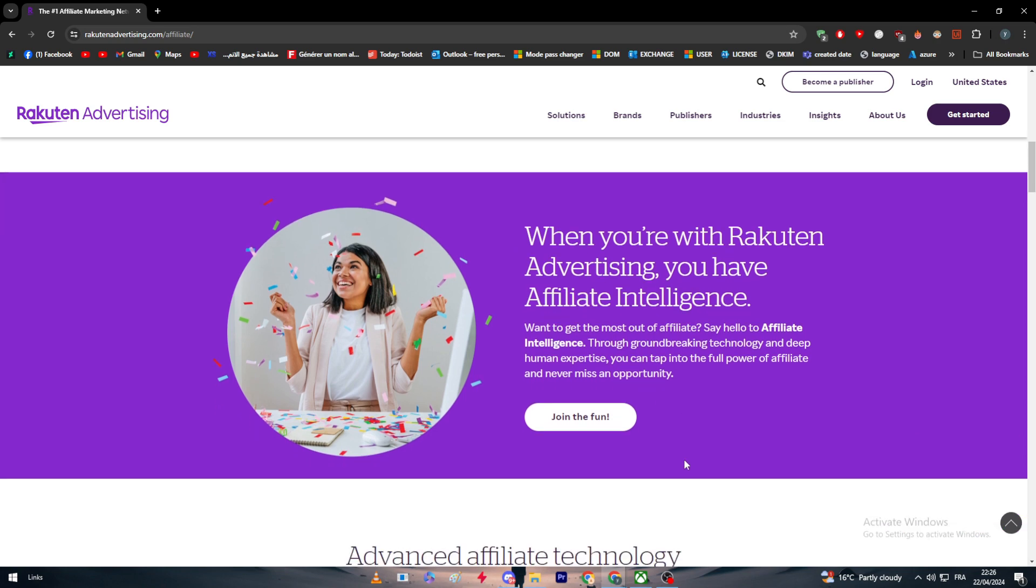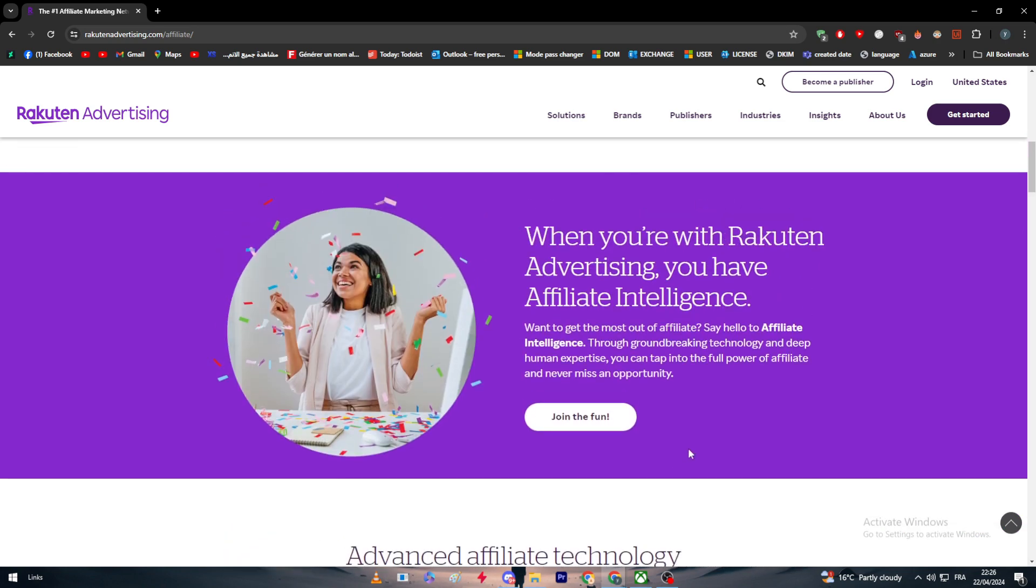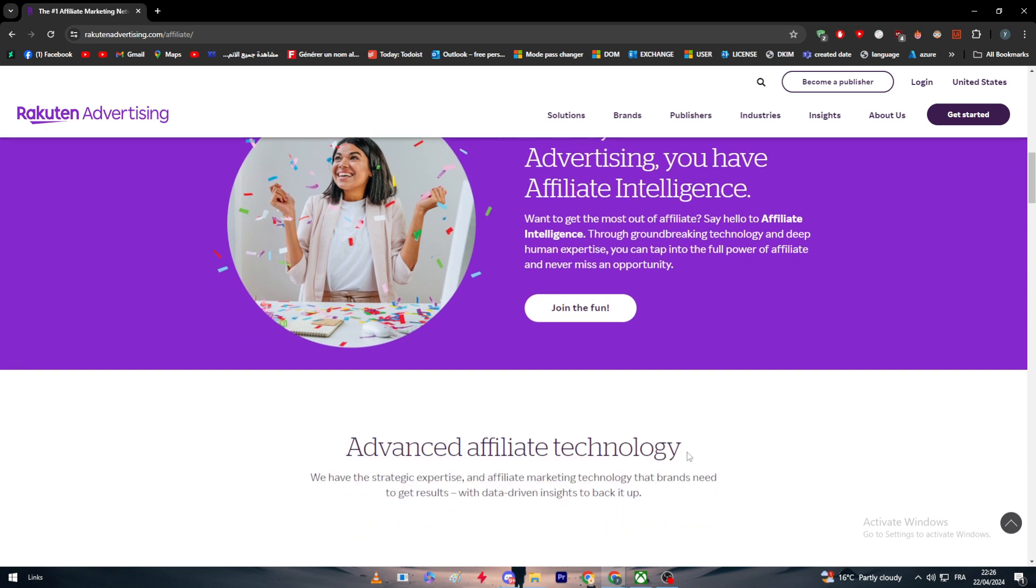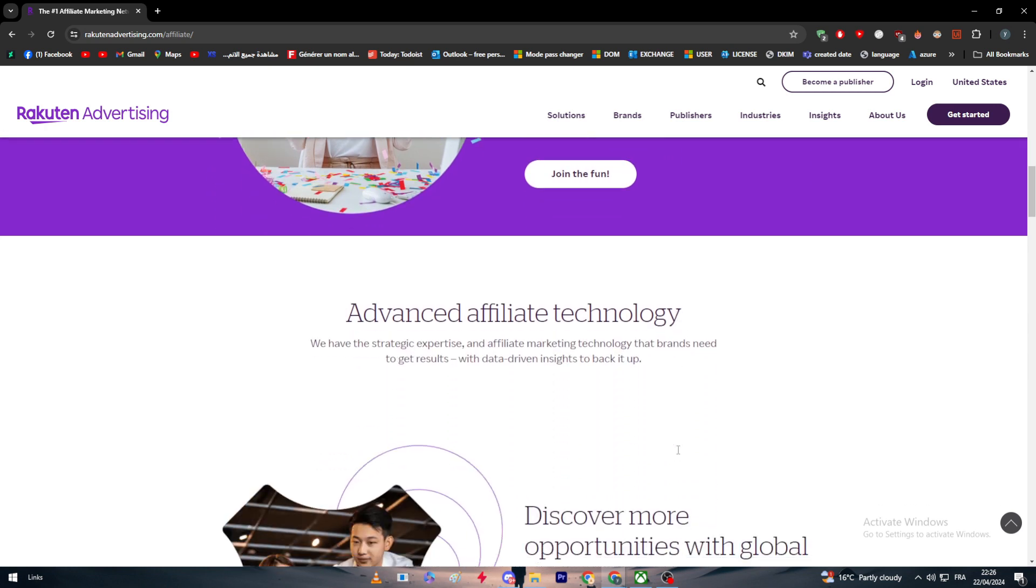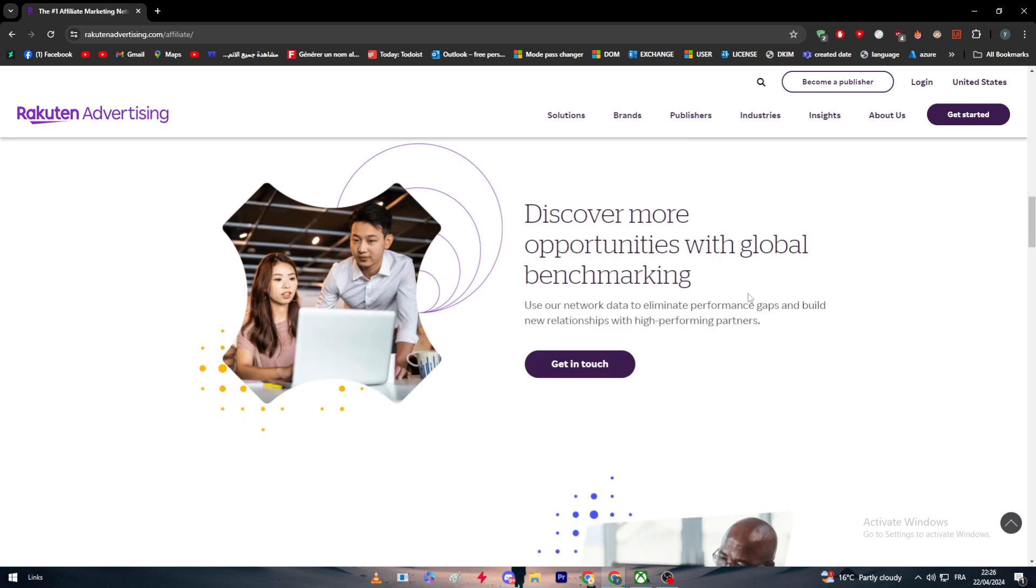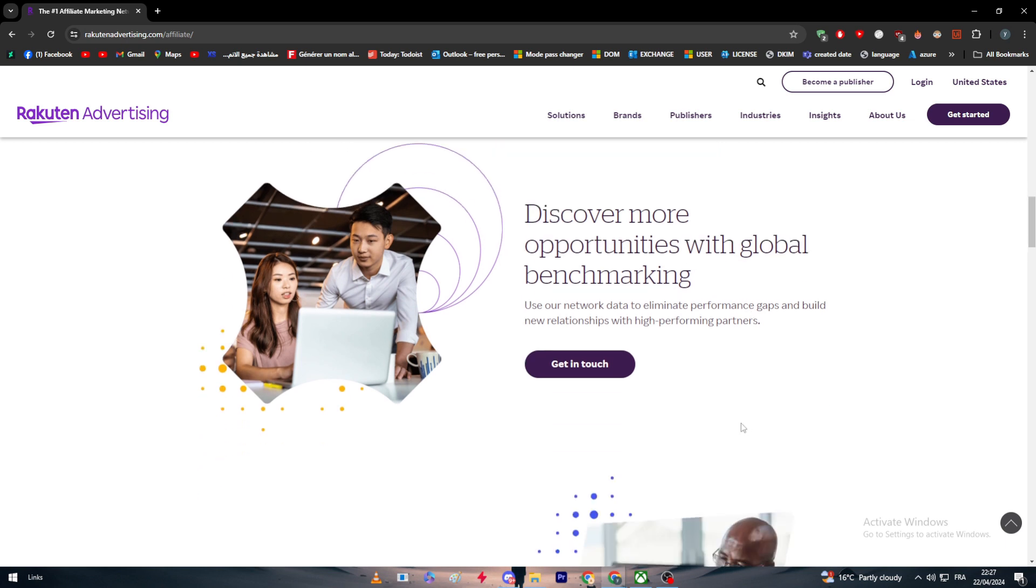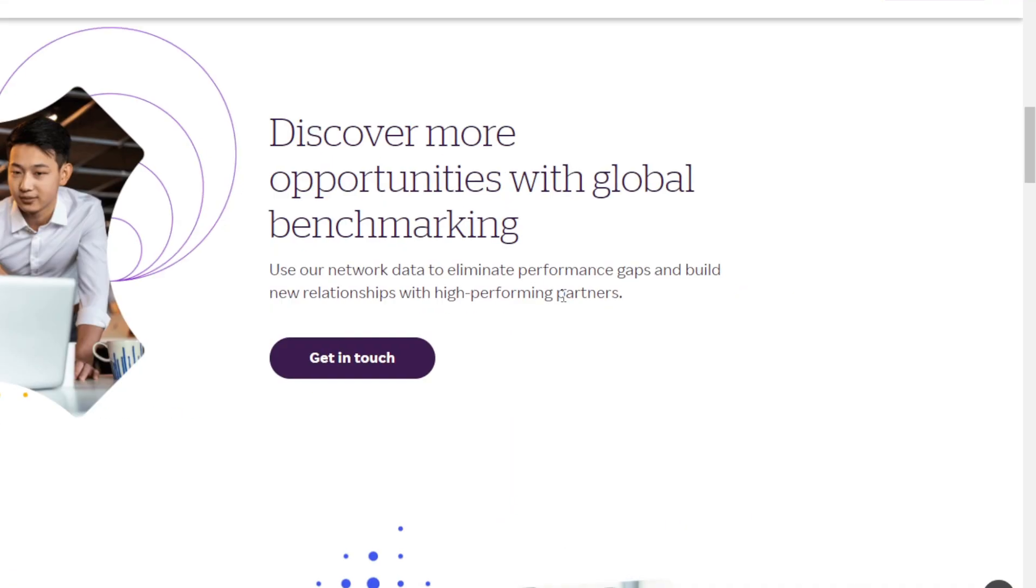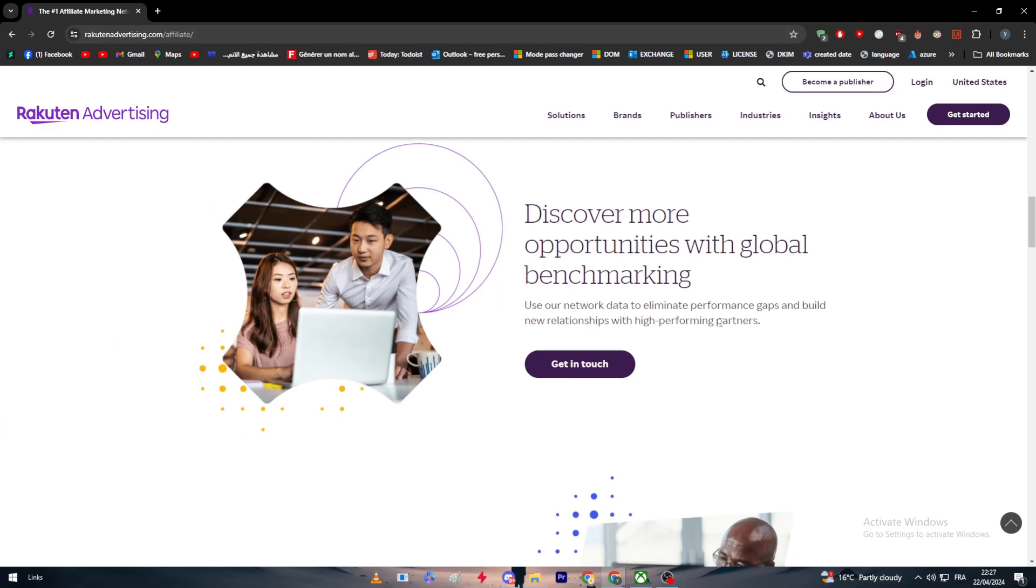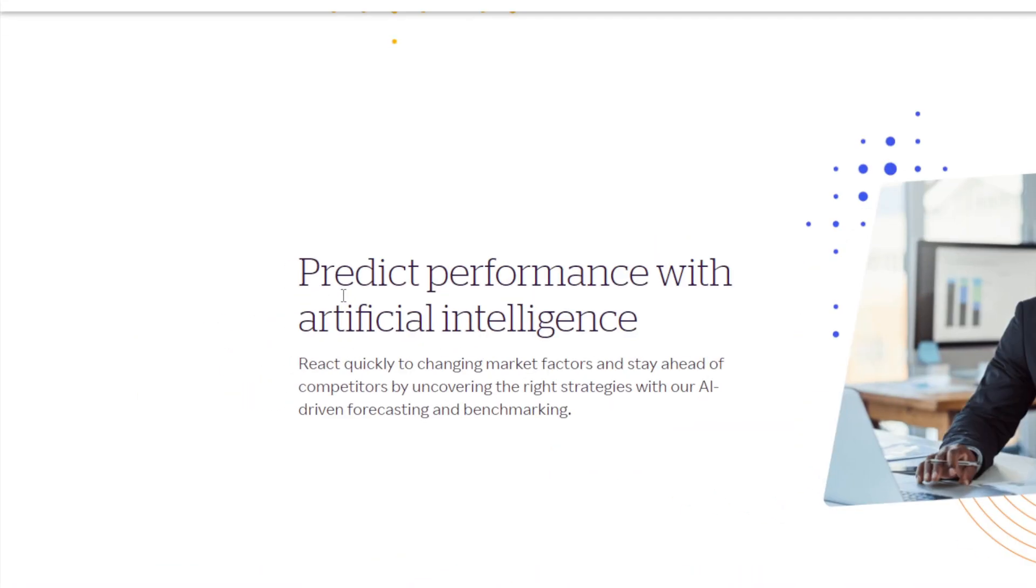What is the affiliate intelligence exactly and how does it work? Advanced affiliate technology with so many features. You can discover more opportunities with global benchmarking. Use network data to eliminate performance gaps and build new relationships with high-performing partners and competitors. You can even predict performance with artificial intelligence. React quickly to changing market factors and stay ahead of competitors by uncovering the right strategies with their AI-driven forecasting and benchmarking.